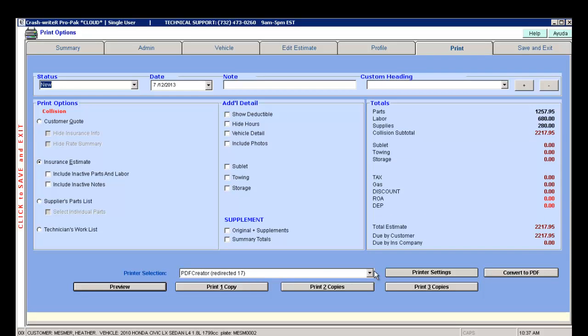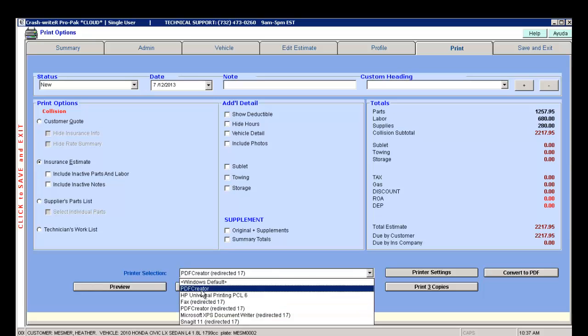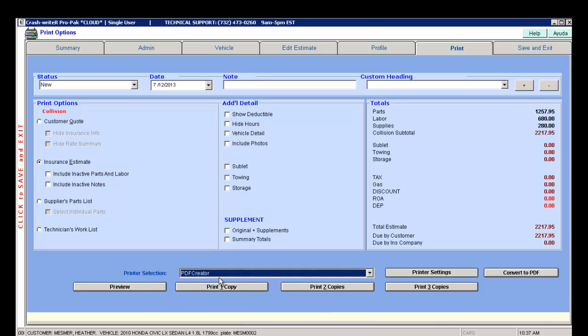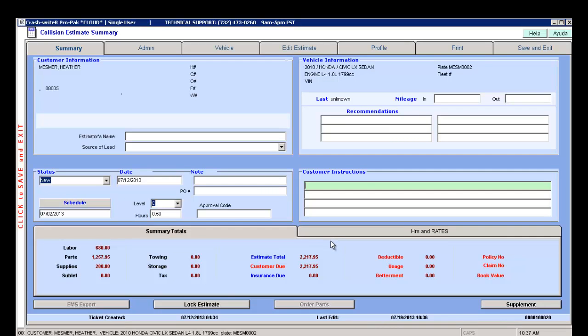Make sure that your PDF creator is highlighted down here, and click on print one copy.